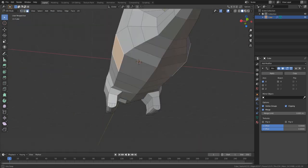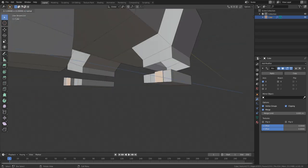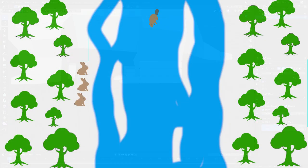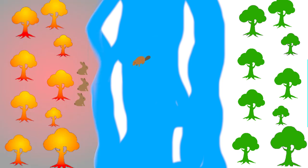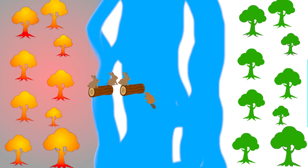A first person game where you are swimming in a lake surrounded by a forest. One side of the lake is set on fire and the other is completely fine. Your job is to build bridges to help animals cross to the not so dangerous side.